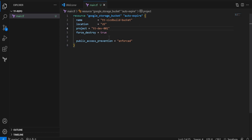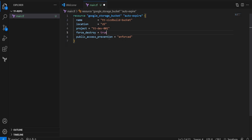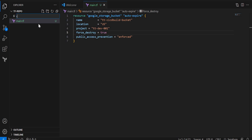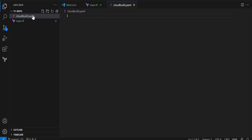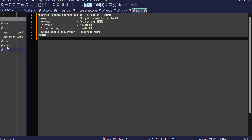Now the next step is to create a cloudbuild.yaml file, which will be our pipeline file. Let me create that now — I already have code prepared for this so I'll copy it in and then explain what it does.